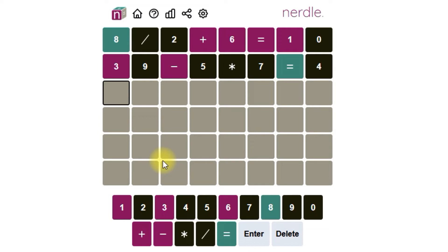So the answer only has 1s, 3s, 6s, 8s, pluses, and minuses. That's only 4 numbers. A 2 operator equation is going to require 5 digits, so one of those numbers is going to have to repeat.